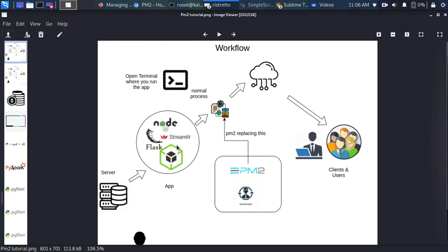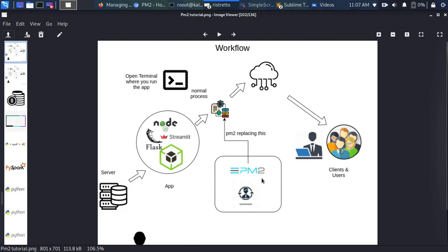To run your app, you open a terminal, write some code, and a process starts that runs your app so users can access it from the internet. But if you close your terminal, the process stops and people can no longer access your app. Solutions include tmux, supervisor, or forever.js — but the alternative is to use PM2.